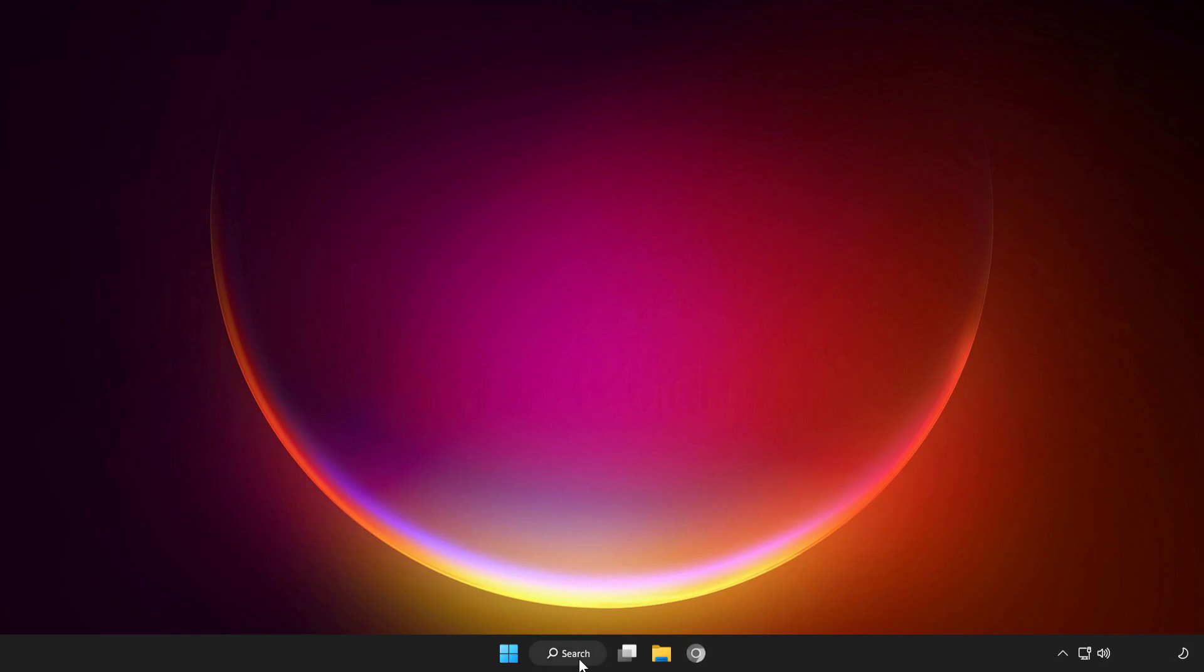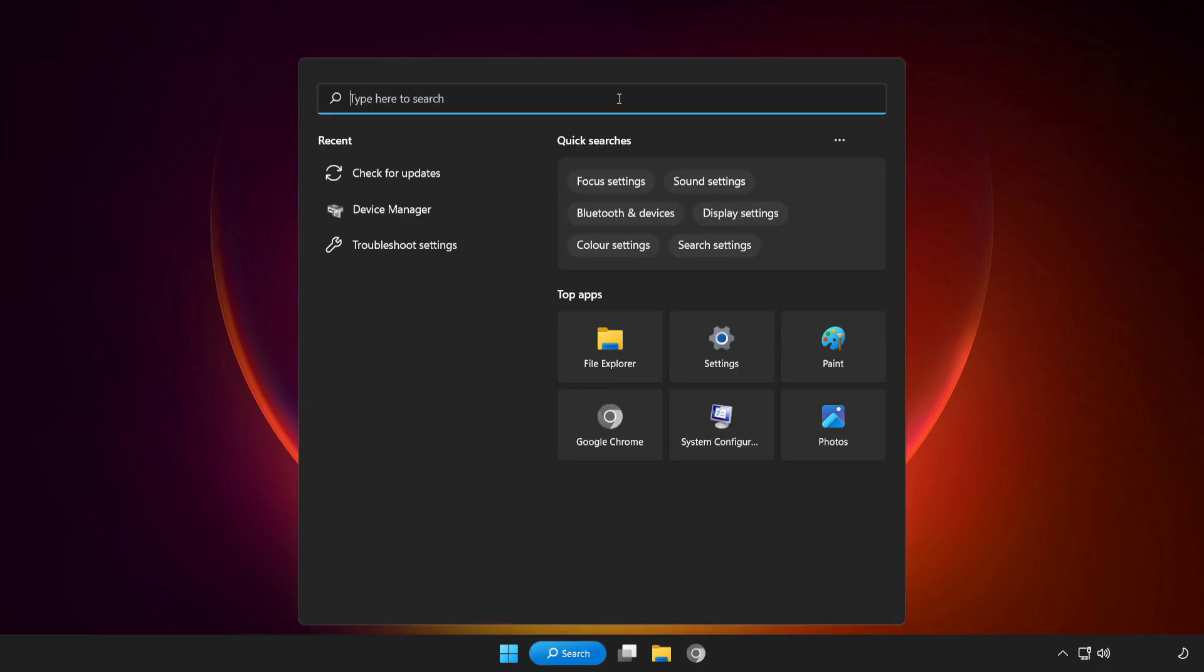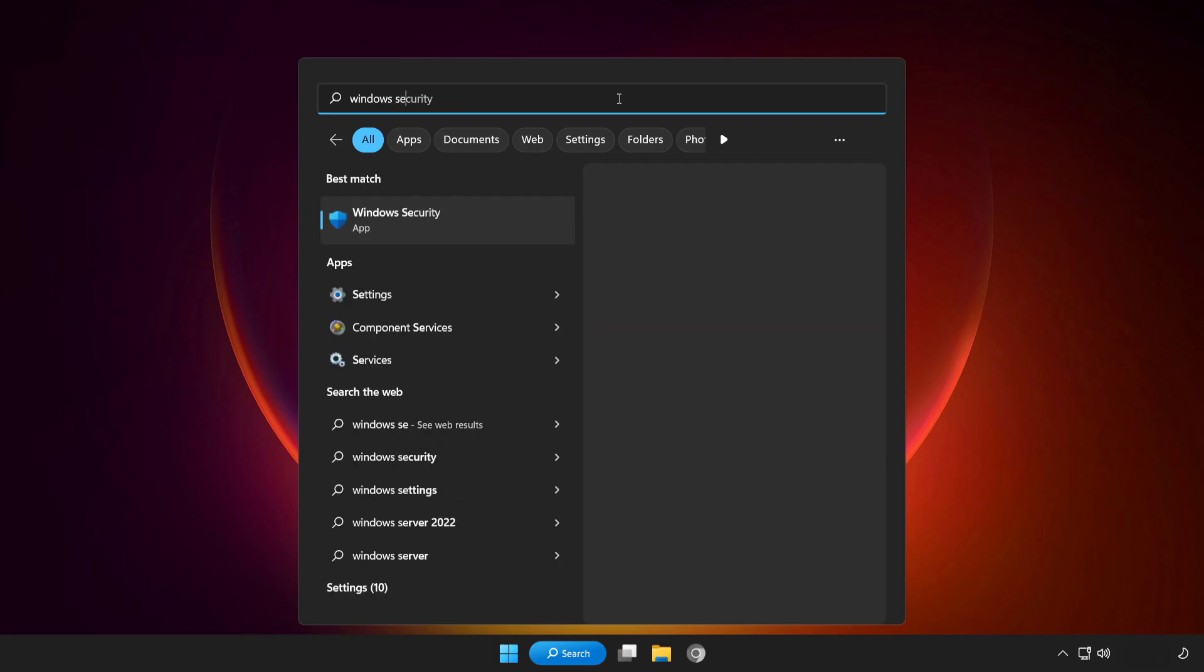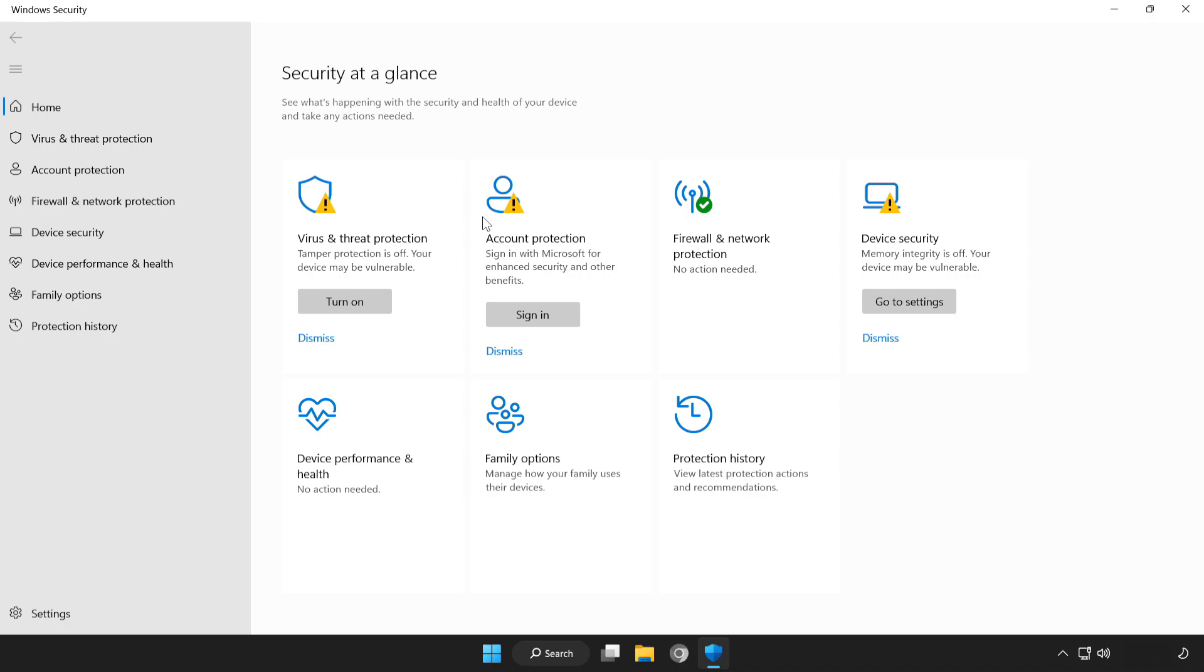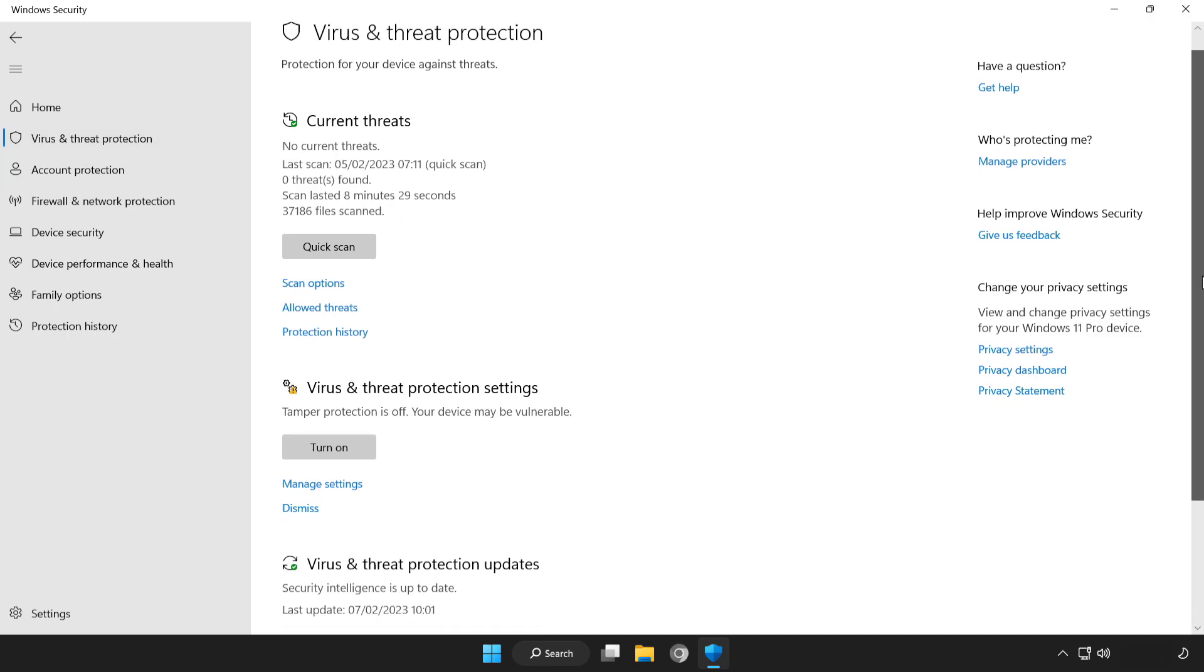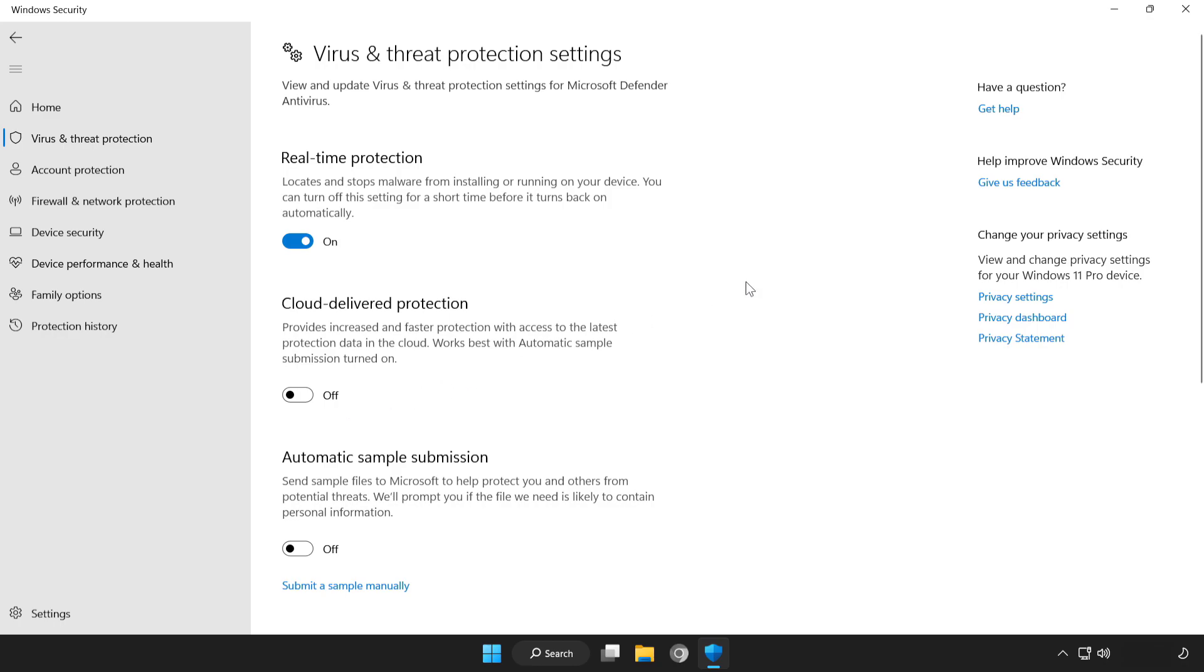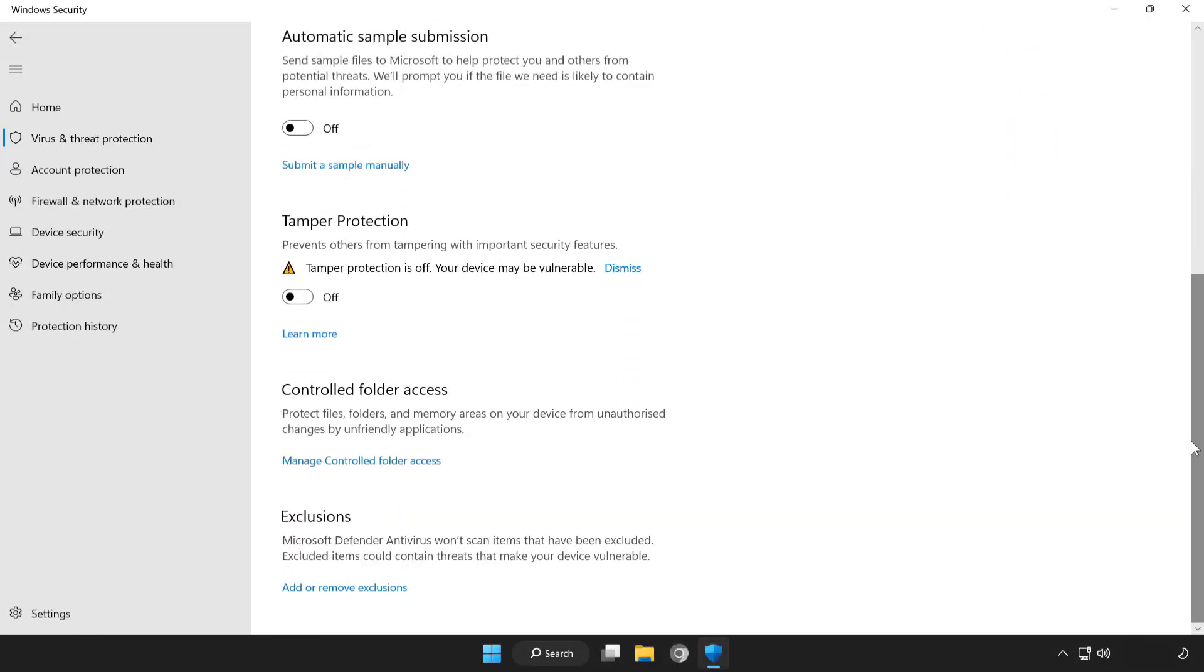Click search bar and type security. Open Windows security. Click virus and threat protection. Scroll down. Click manage settings. Scroll down. Click add or remove exclusions.